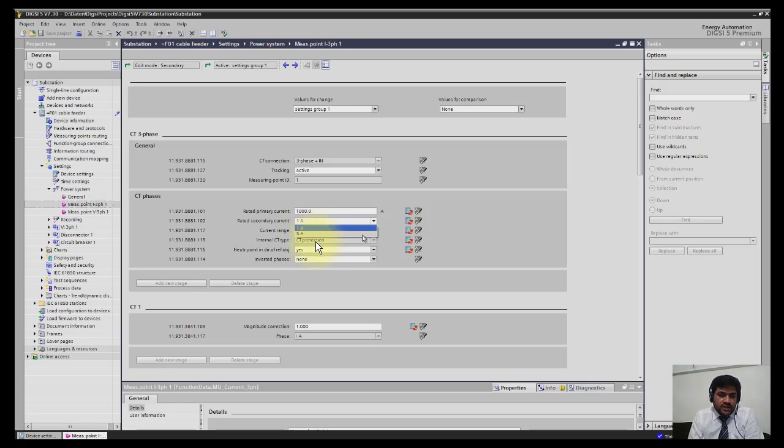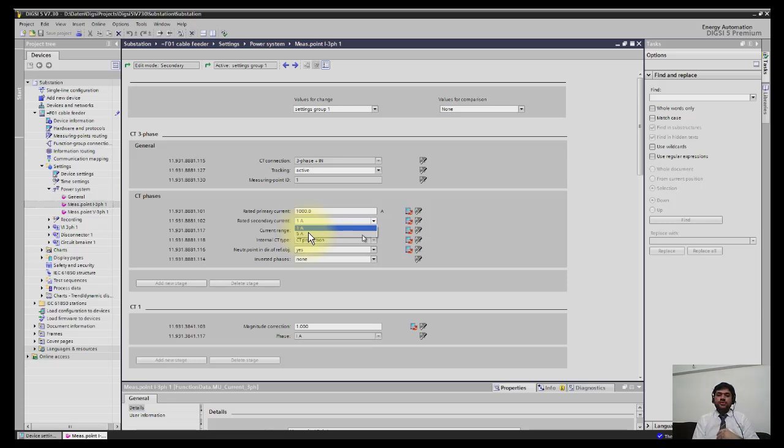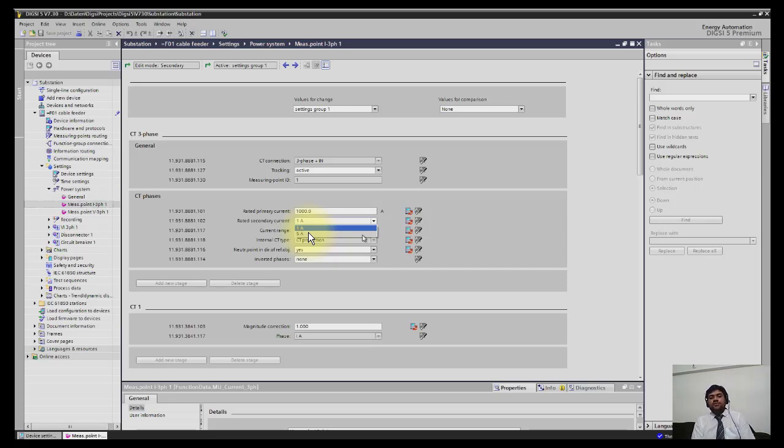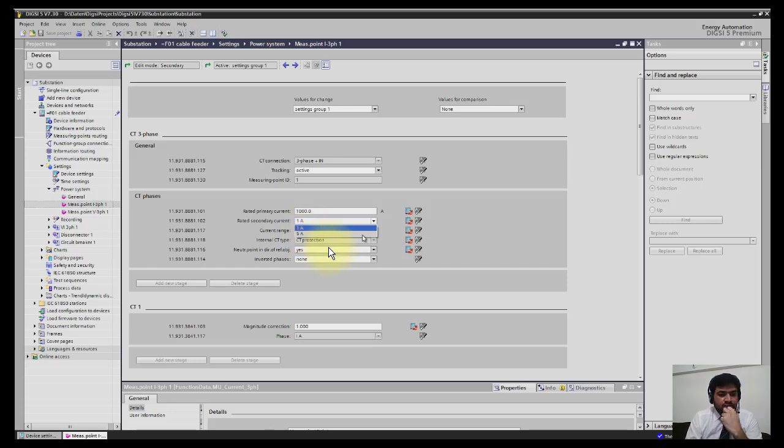DIGSI 5 is giving us great flexibility. You can select just 5 ampere or 1 ampere and you don't need to do any hardware or jumper change. In DIGSI 4 devices, if you want to change the CT secondary side from 1 to 5 or 5 to 1, you have to open the relay and change the jumper settings.